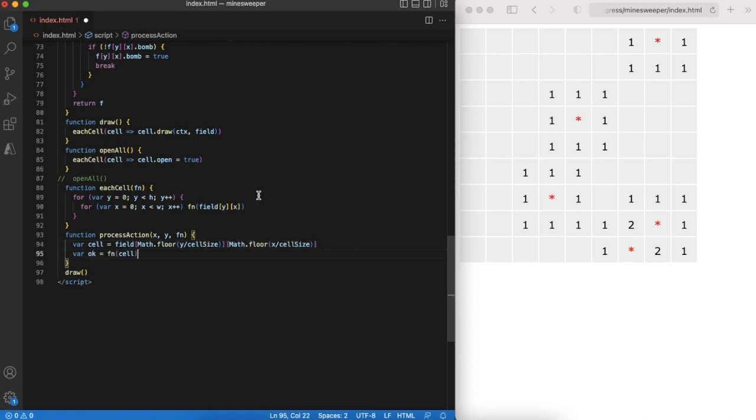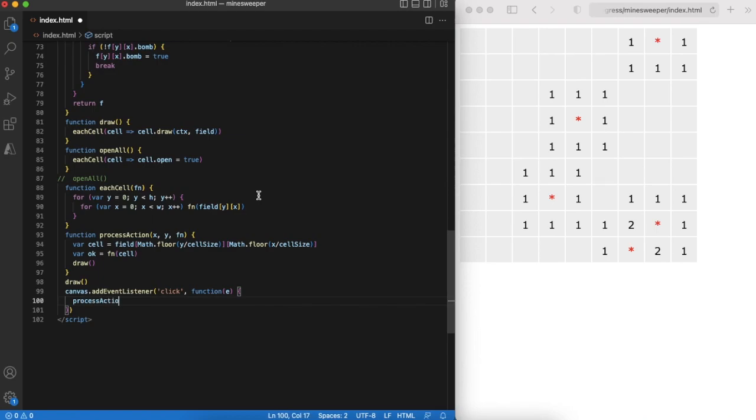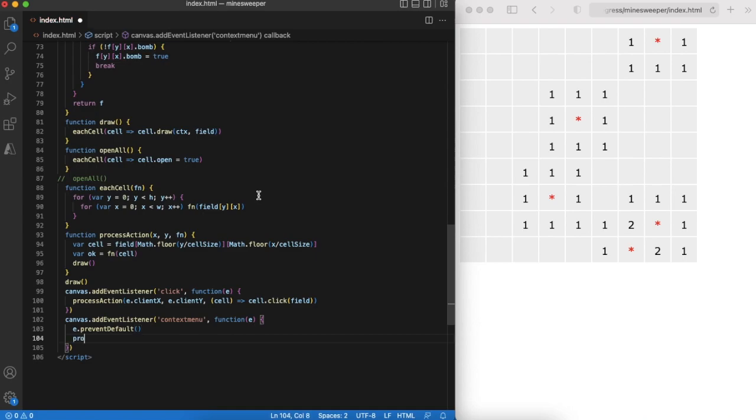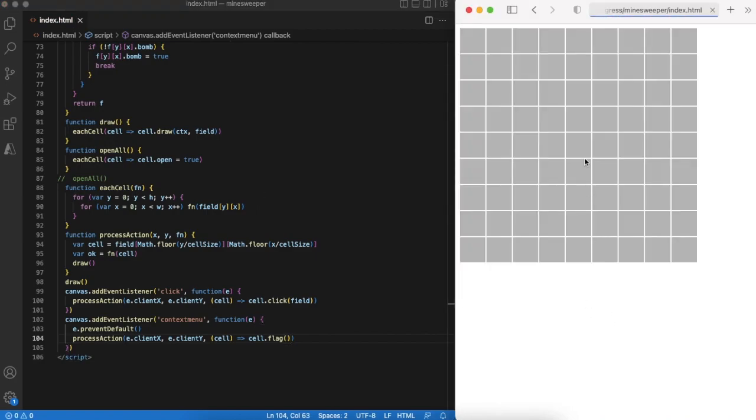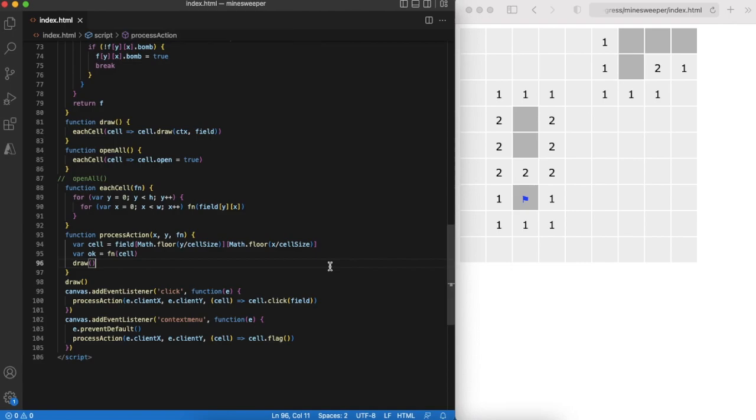Now we should process an event that happened on canvas x and y coordinates. Determine which game field cell it is and execute the function. Cell click is just a click event on the canvas. Execute process action function and that's it. Flagging is basically opening a context menu, but we don't want to show it. That's why we need to prevent event propagation. Again we can check in the browser to verify how actions work. Right now it looks as expected.